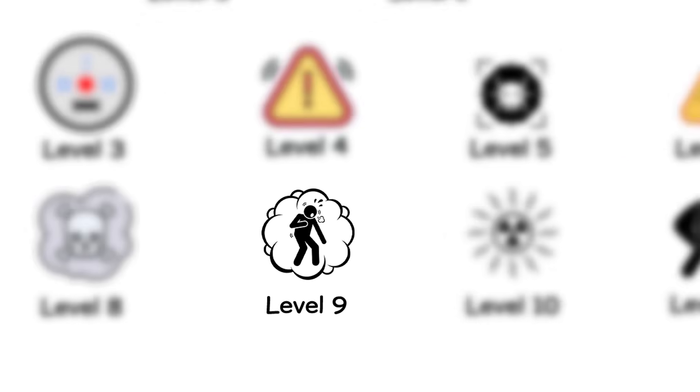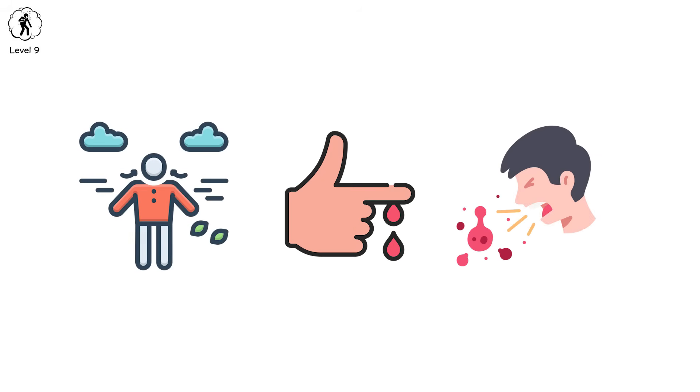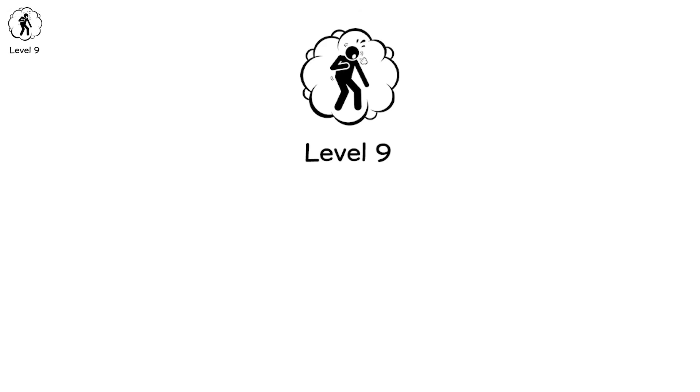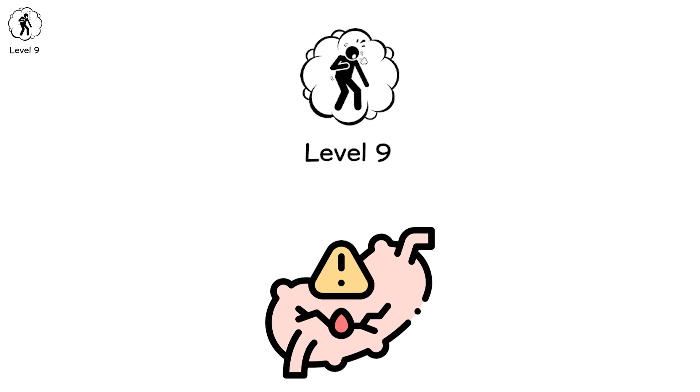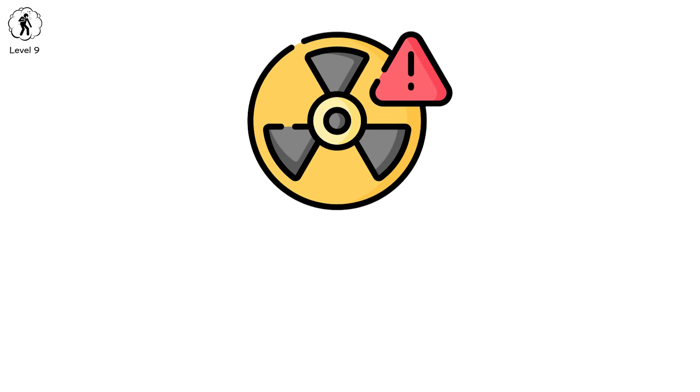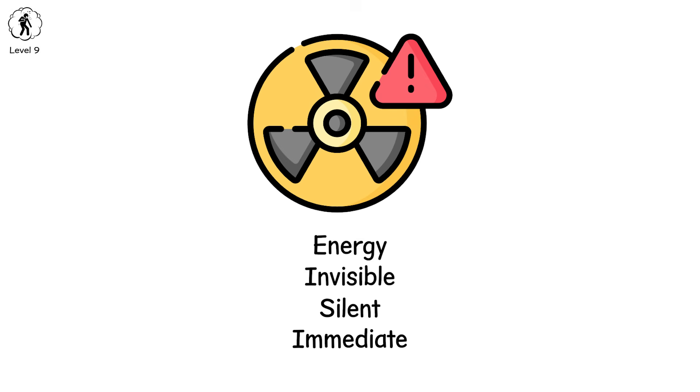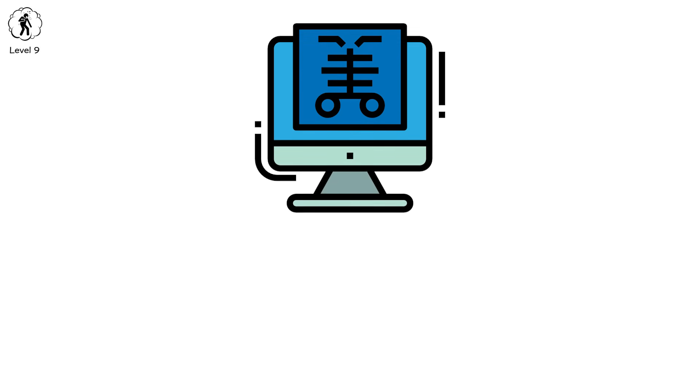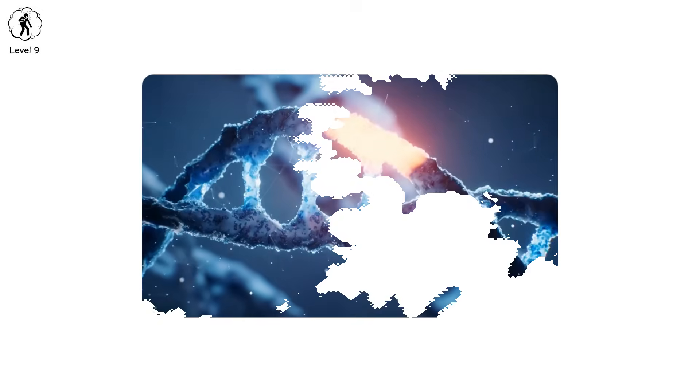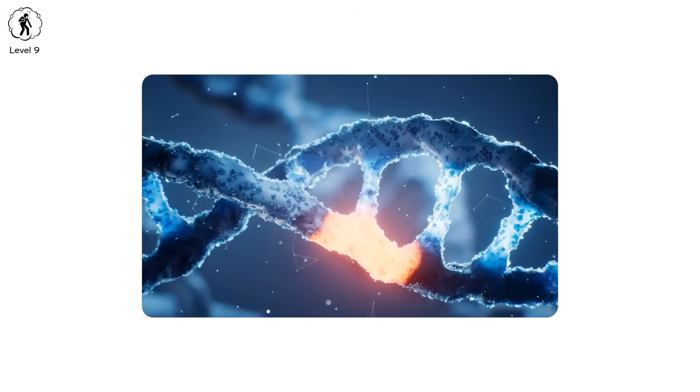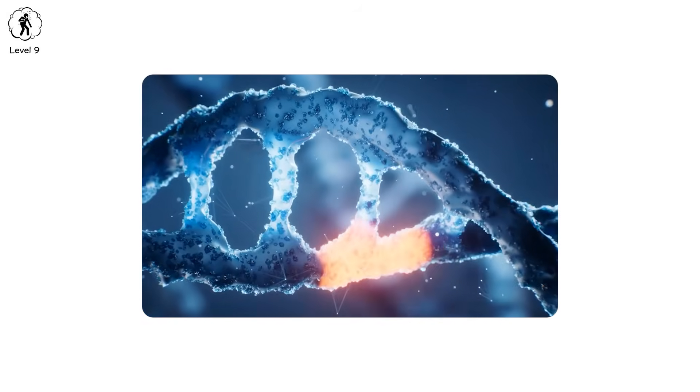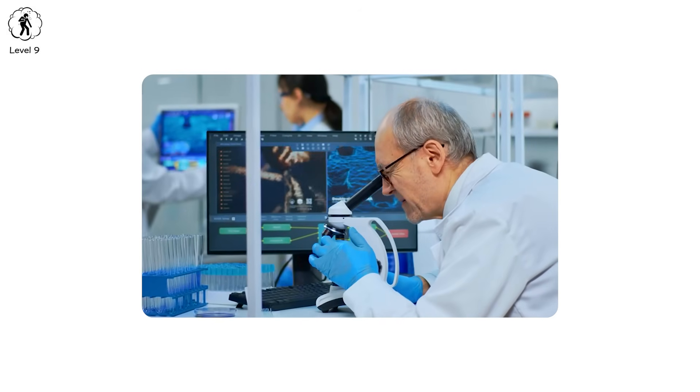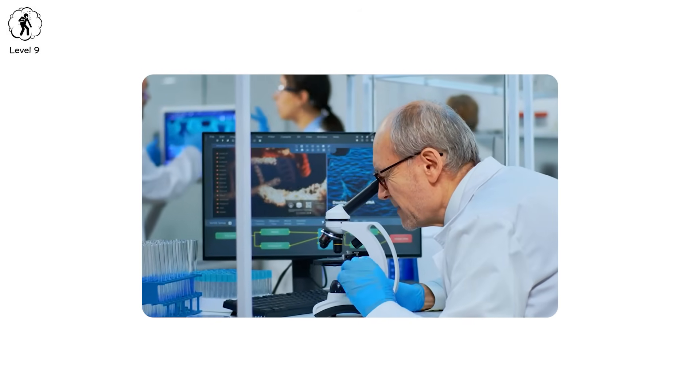Level 9. You don't bleed. You don't cough. You don't gasp for air. Not yet. Because at level 9, the damage happens so deep inside, you don't feel it. Until it's too late. You're exposed to radiation. Not a burn. Not fire. Just energy. Invisible. Silent. Immediate. A gamma ray slices through your body like a bullet made of light. It doesn't break bones. It breaks instructions. DNA, the blueprint of you, begins to unravel. Cell by cell, strand by strand. The body can't keep up. The instructions for healing are missing. Instead of regenerating, you rot.